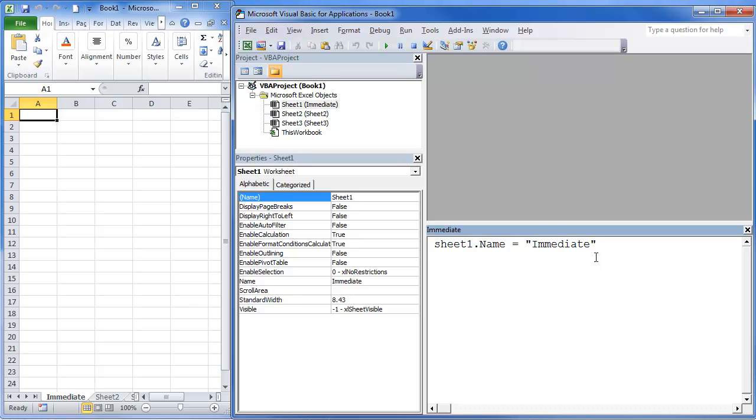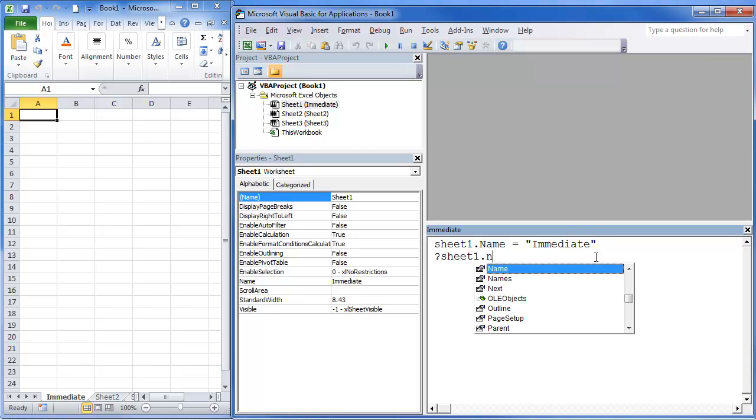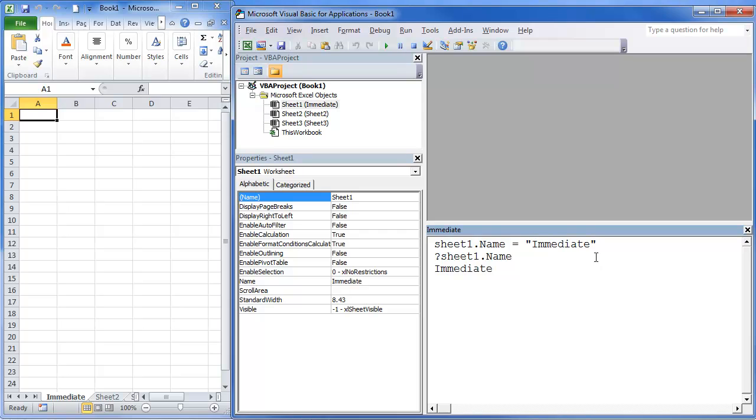With the Immediate Window, again, it just allows you to process code one at a time. You can also print stuff out. So if you do Question, we're going to go Sheet1.Name. If I hit Enter, it's going to return the name of that Sheet.